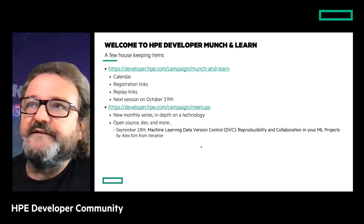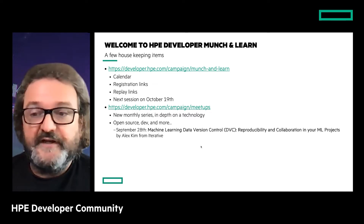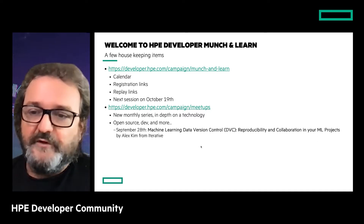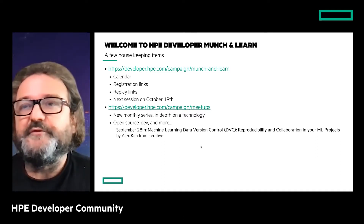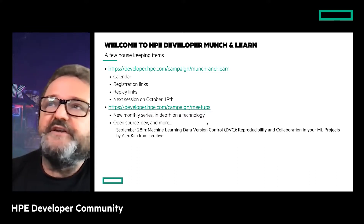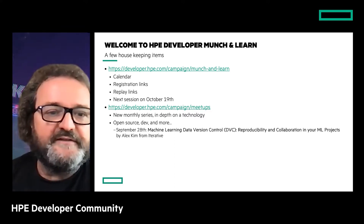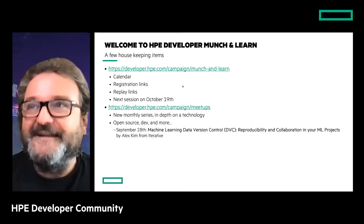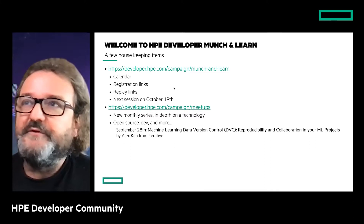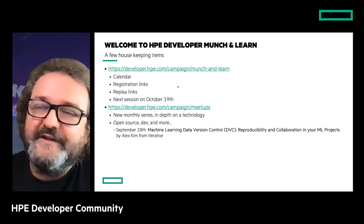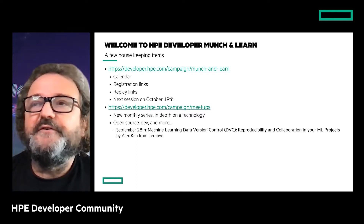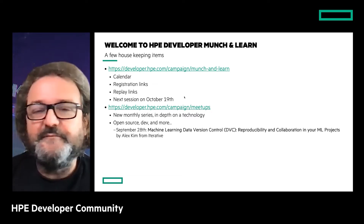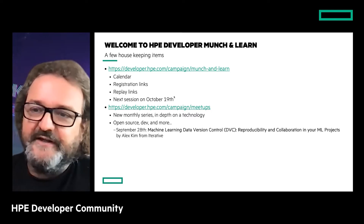I'd like to remind you that the HPE Developer Community has two types of talks. The Mention Learn, like today, is a program we started in January 2021. It's a monthly program, open registration, and there is a page with a link in the chat. You have a calendar of upcoming events, and all session replays are available a couple of days or one week after the event. The calendar shows a session for October 19th about sustainability from HPE Labs and the Office of the CTO.